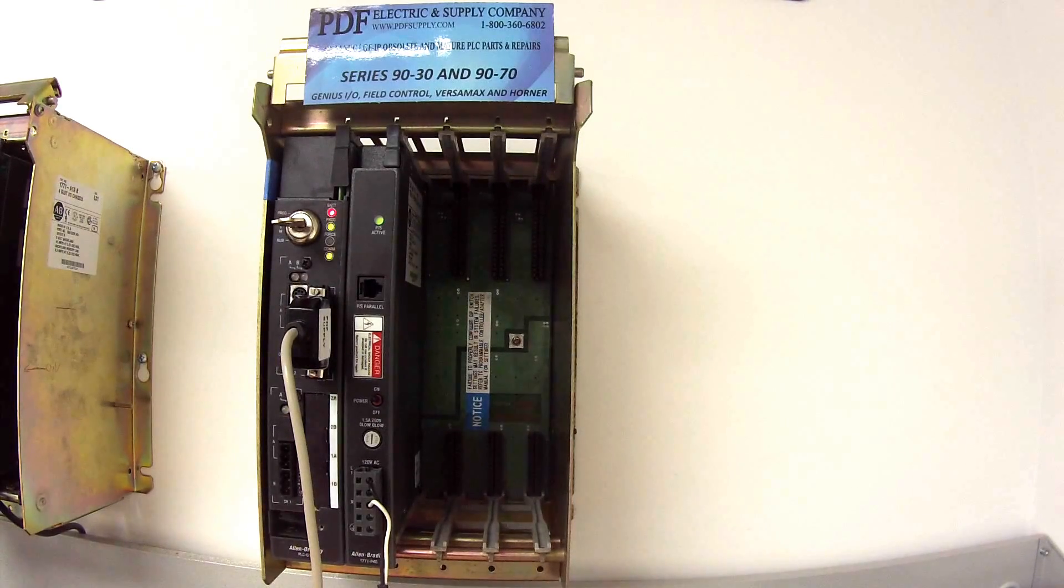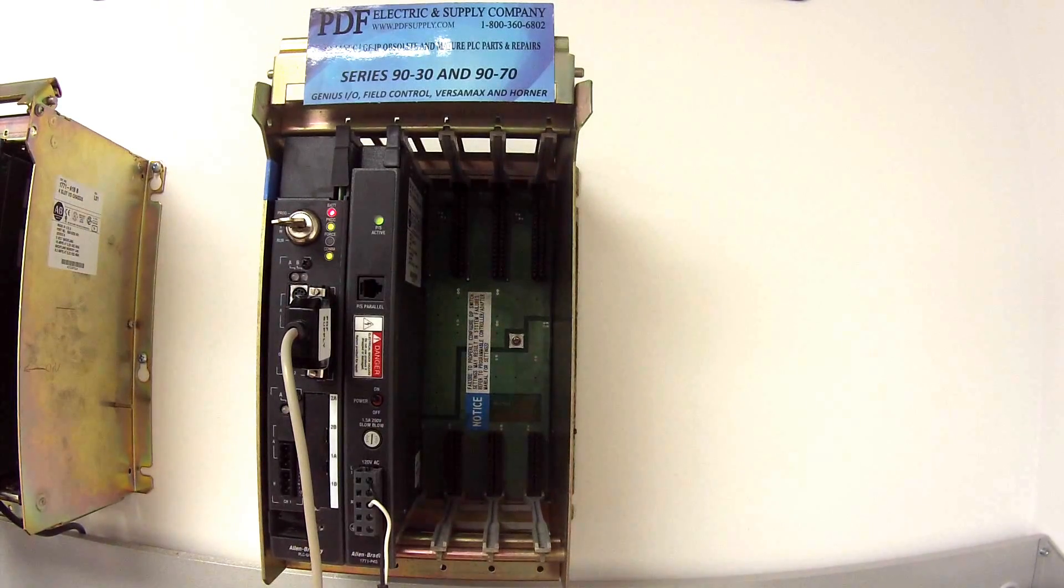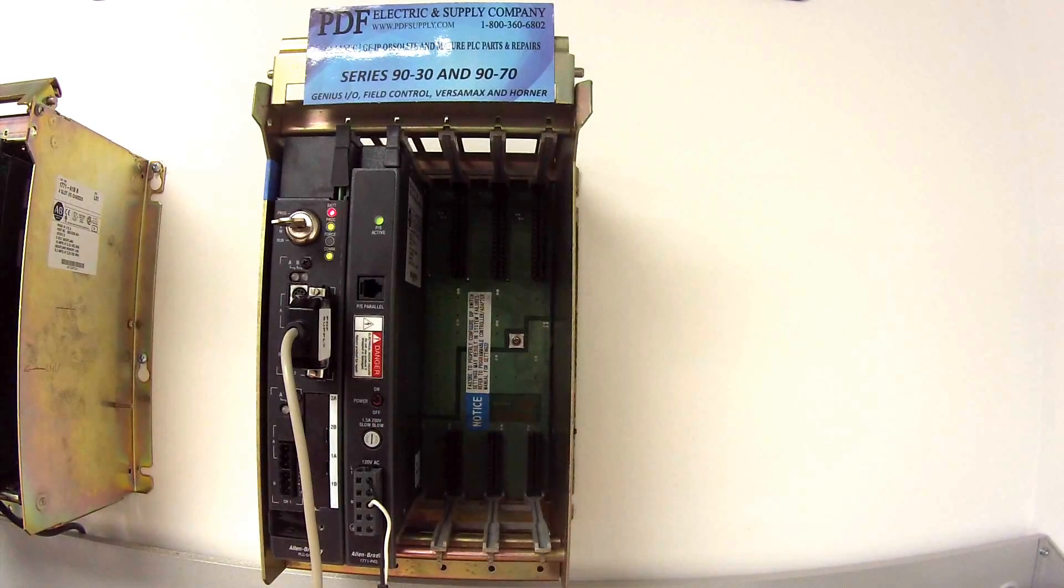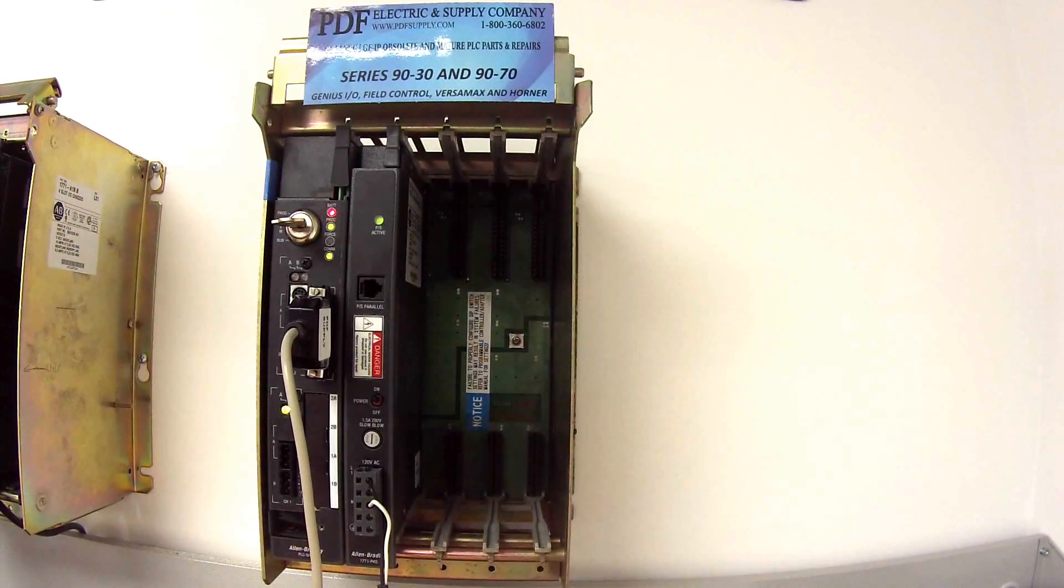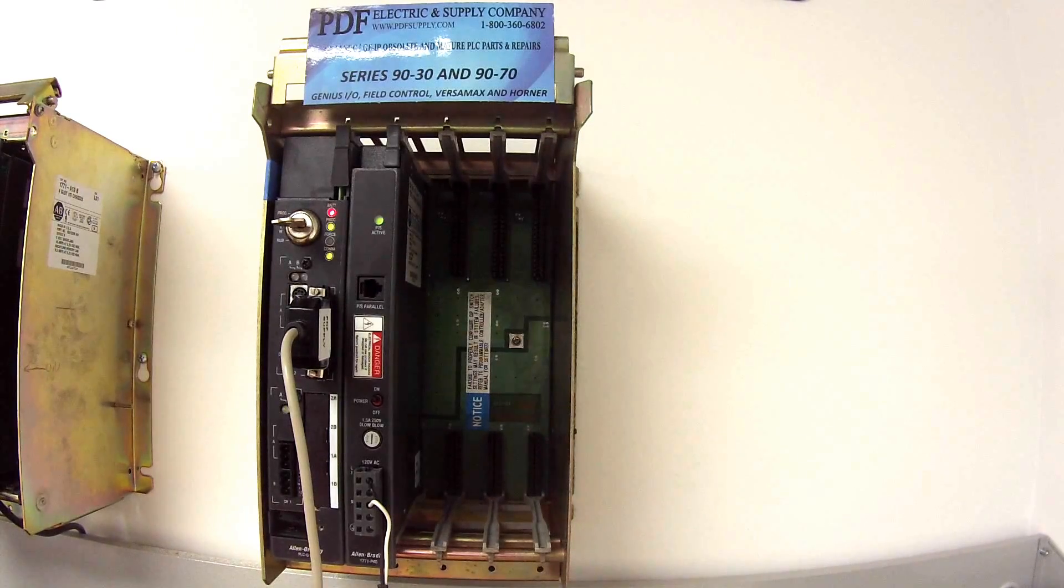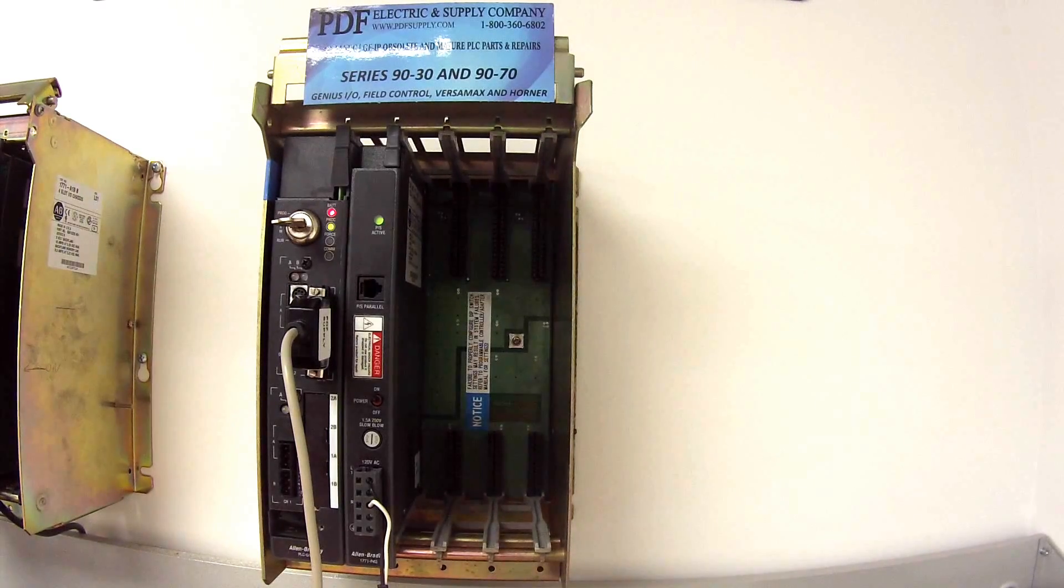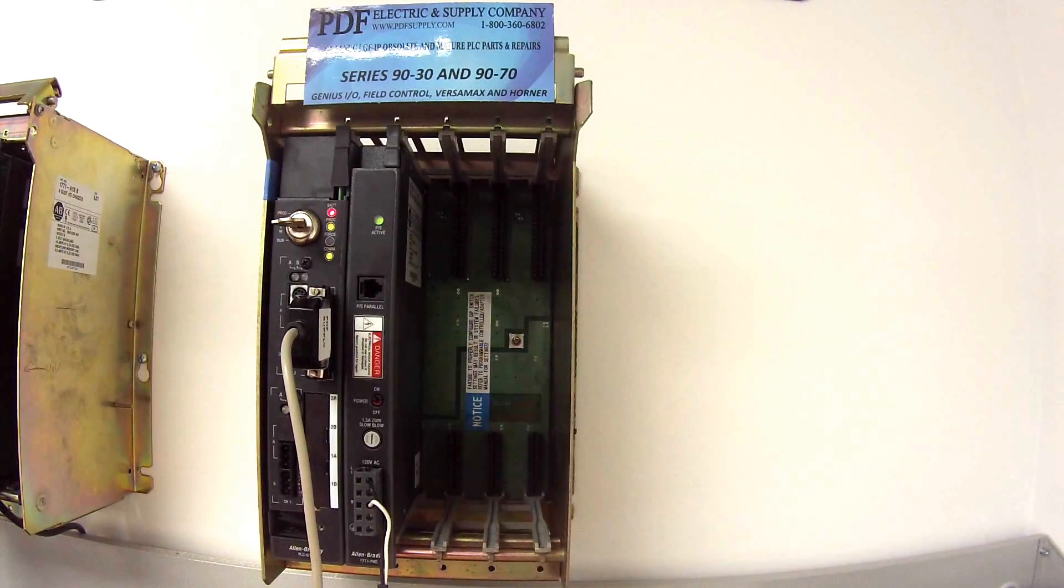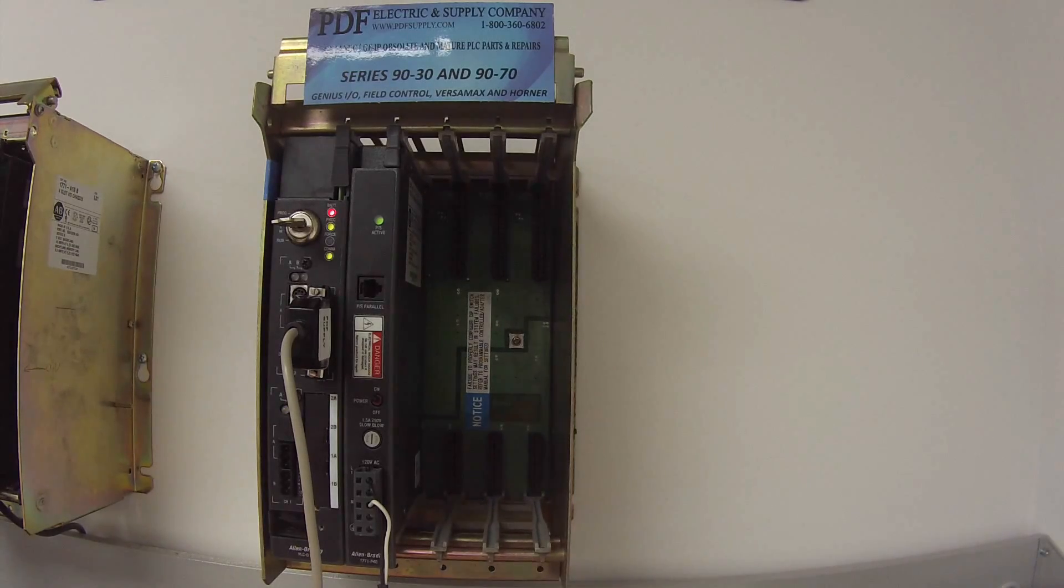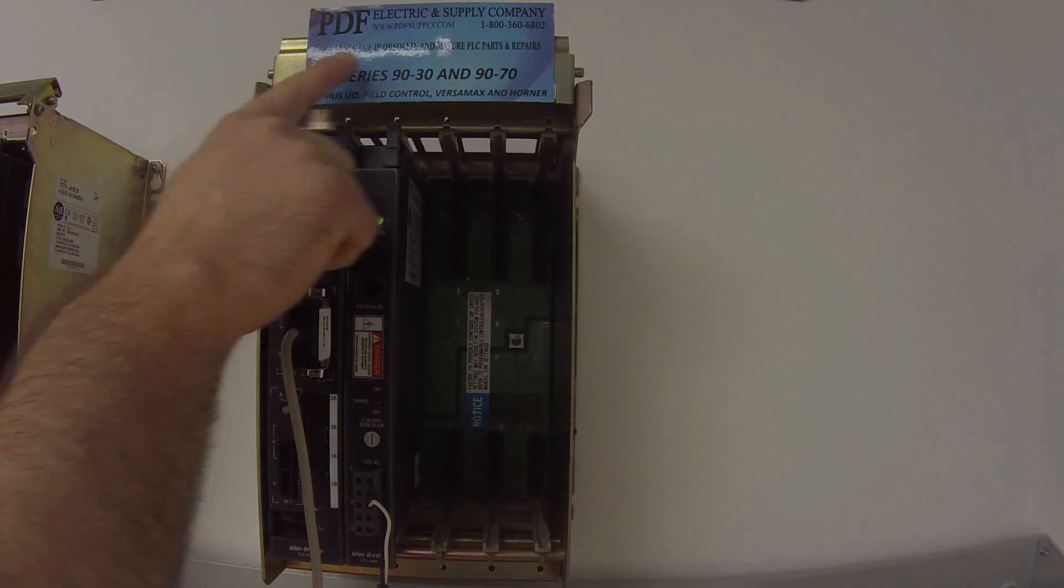And this is actually something that we do repair here at PDF Electric and Supply if you do have a problem. We offer exchange programs, new and remanufactured products, and also same day shipping. So if that's something that you need or interests you, please see us at PDFsupply.com. Thank you.